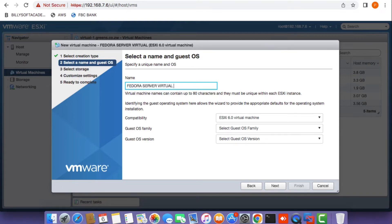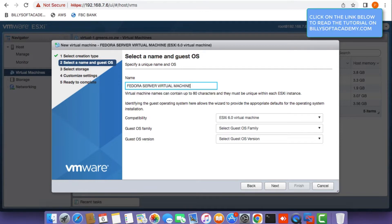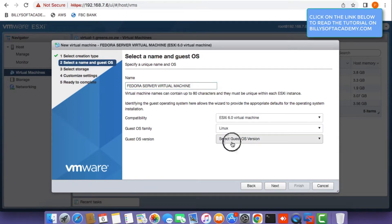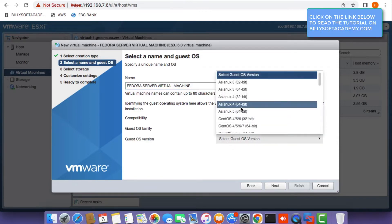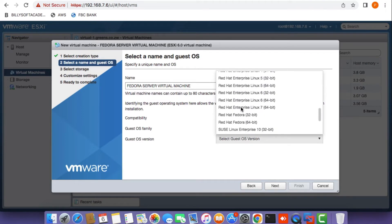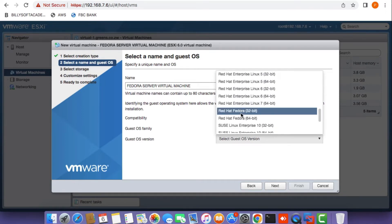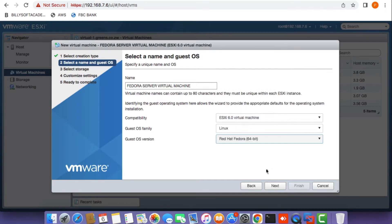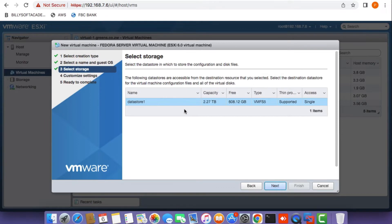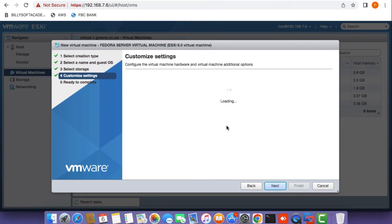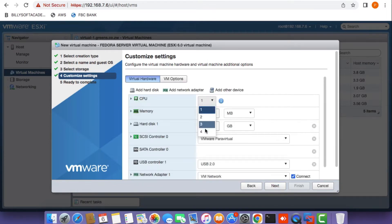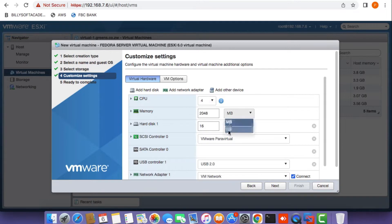Once you've identified your virtual machine, set the guest OS family to Linux and the OS version to Fedora 64-bit. Select your data store and click next. On the customize settings page, set the number of CPUs to four and the amount of memory to 4 gigs of RAM.